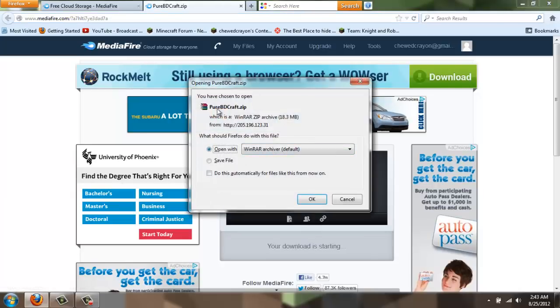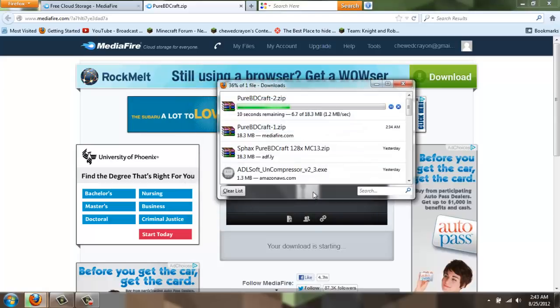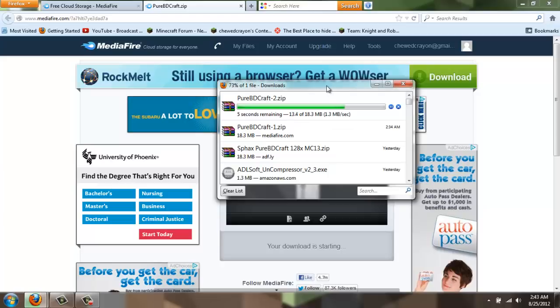Open with WinRAR. We just installed that. OK. I'm just running this again. I've already downloaded it. So there you go.